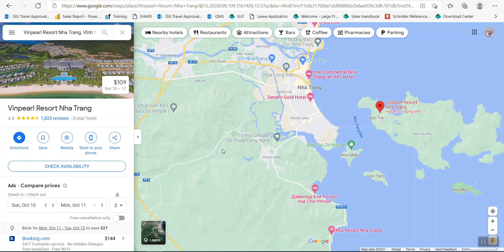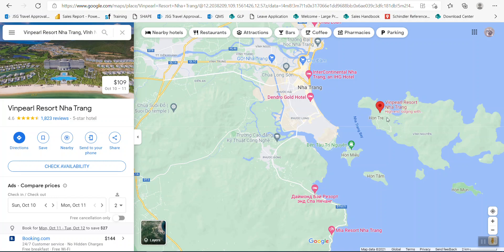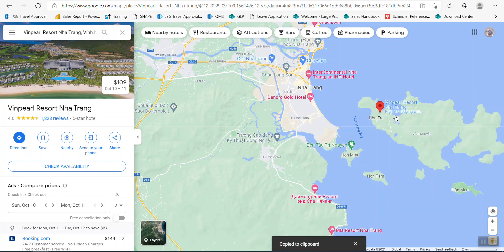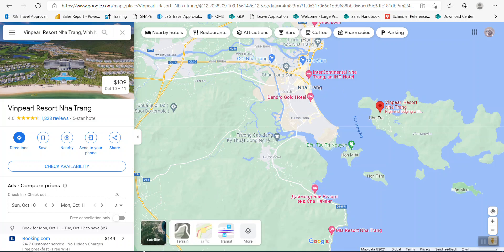So in here I look into Google Maps and I search the place which is called the Vinpearl Resort in Nha Trang, central Vietnam. And I have it here. Google locates the place here. What I do is click into the place and then copy the first line of the information. So actually this is the longitude and latitude.